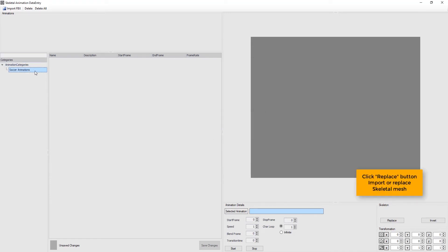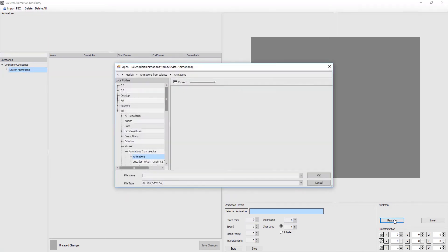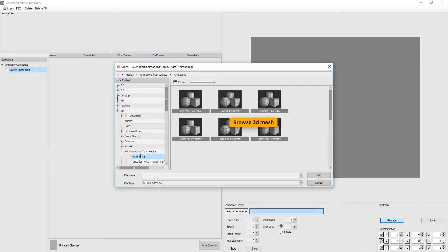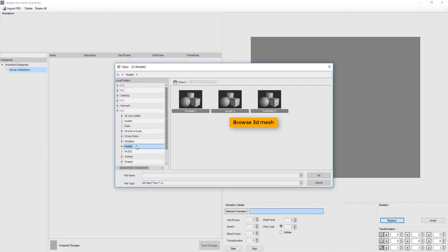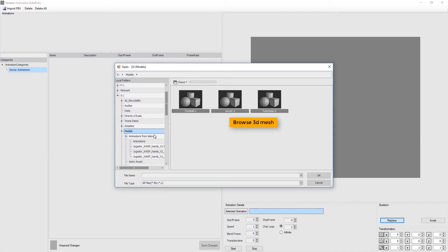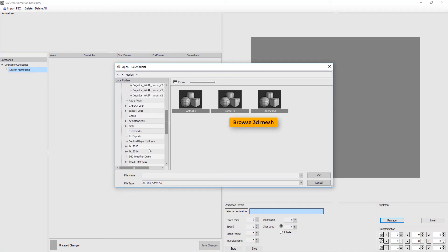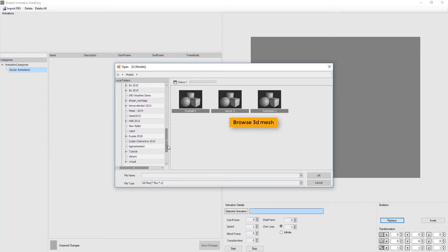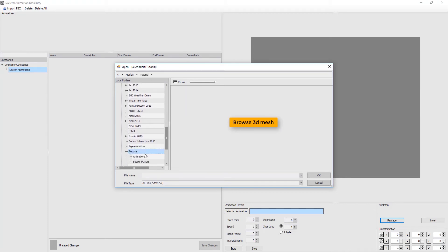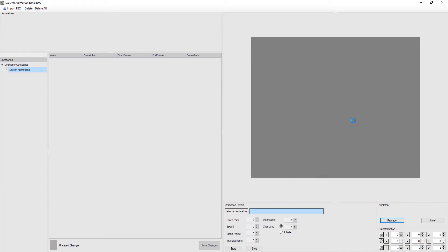Click Replace button to import or replace skeletal mesh. We now browse for 3D mesh. Adjust the position for a clear view.